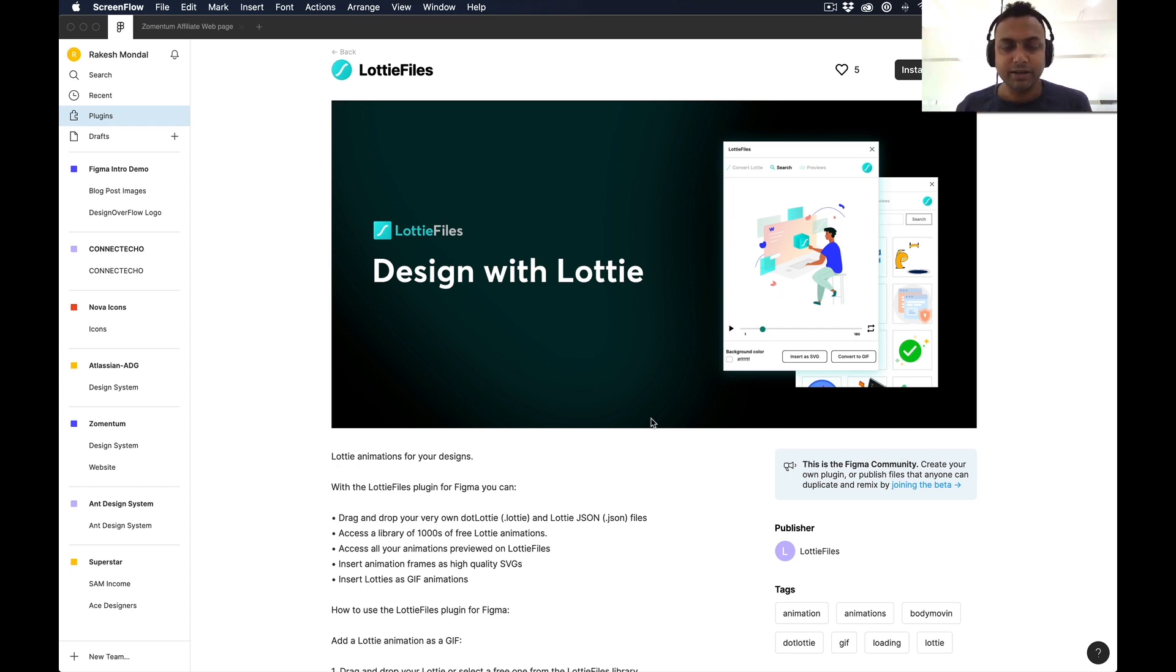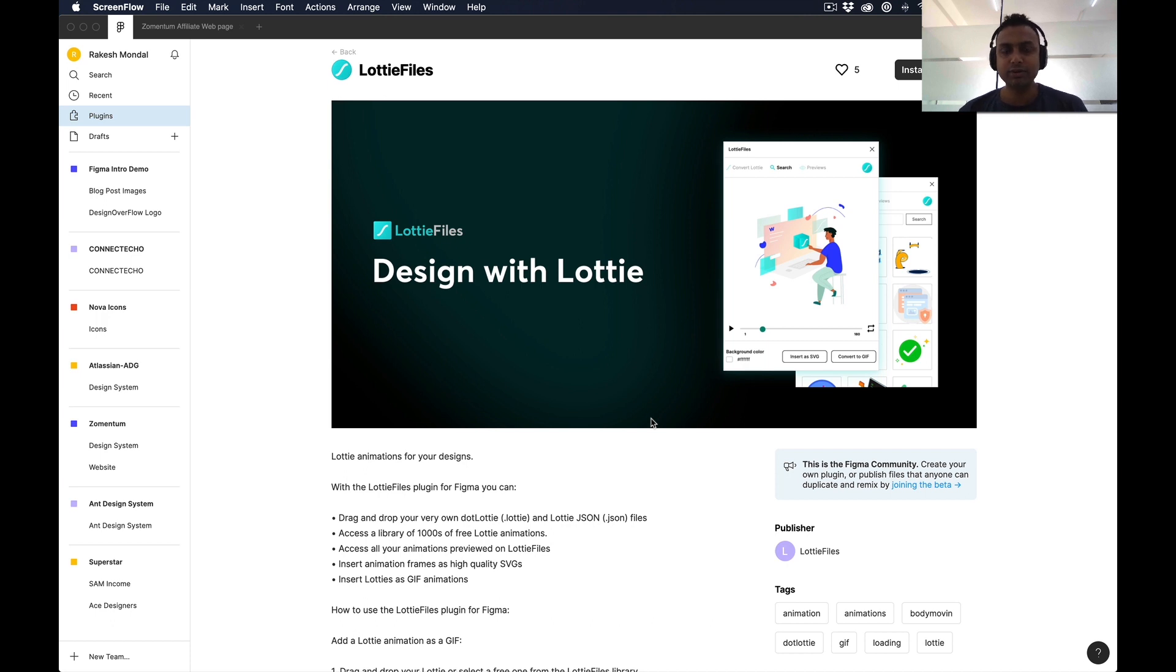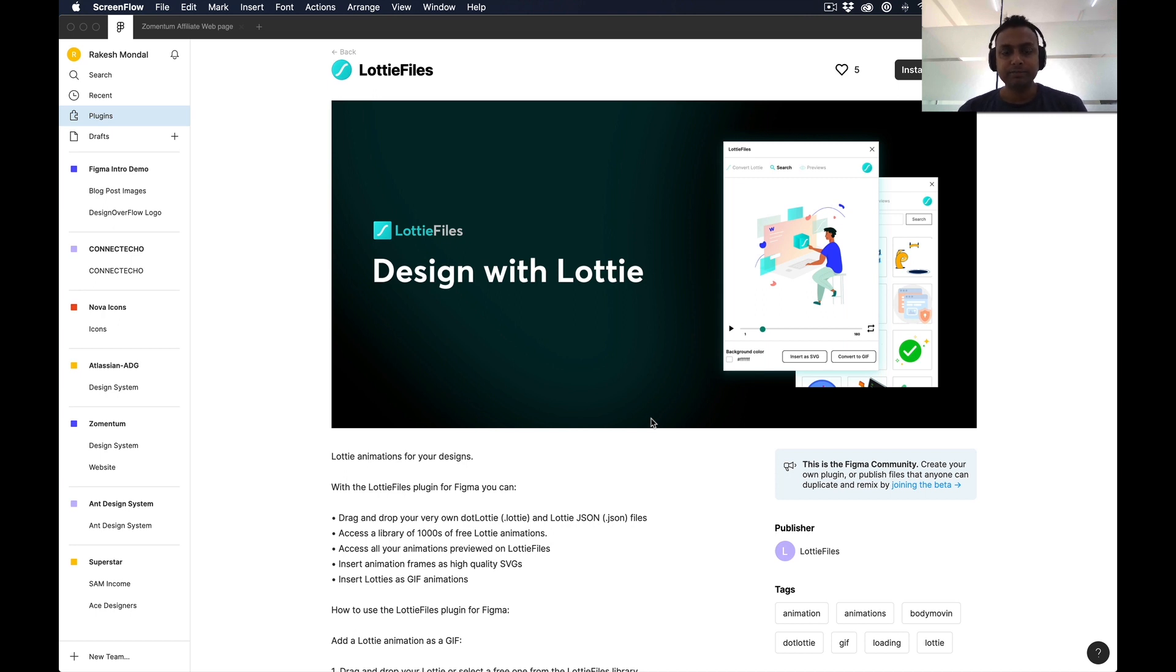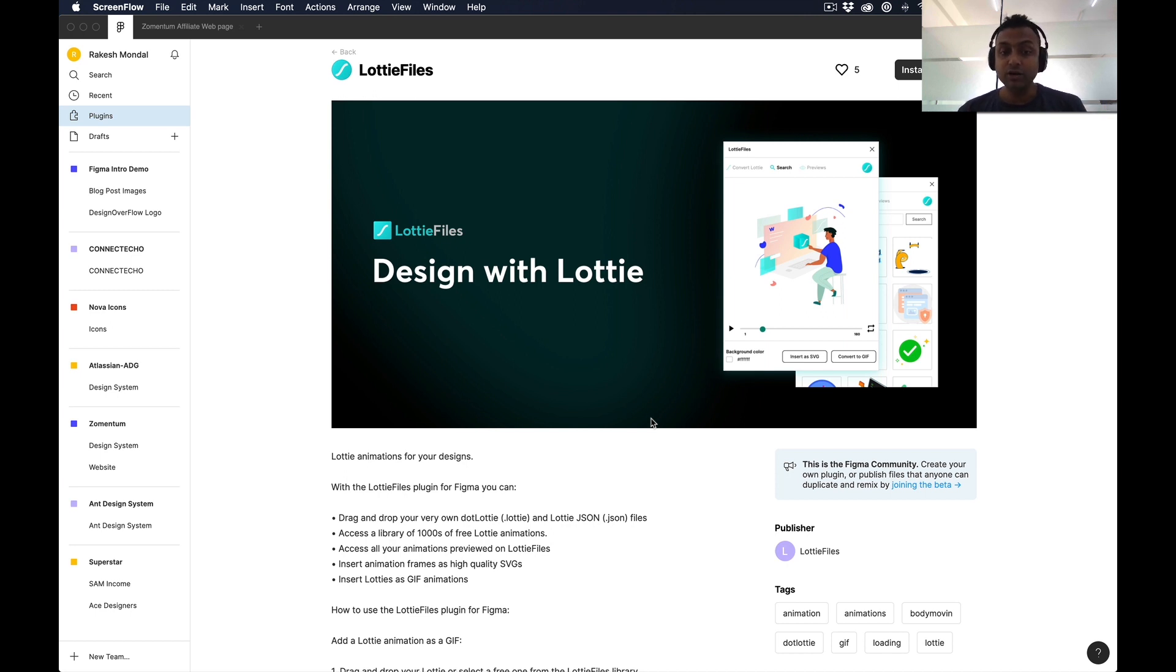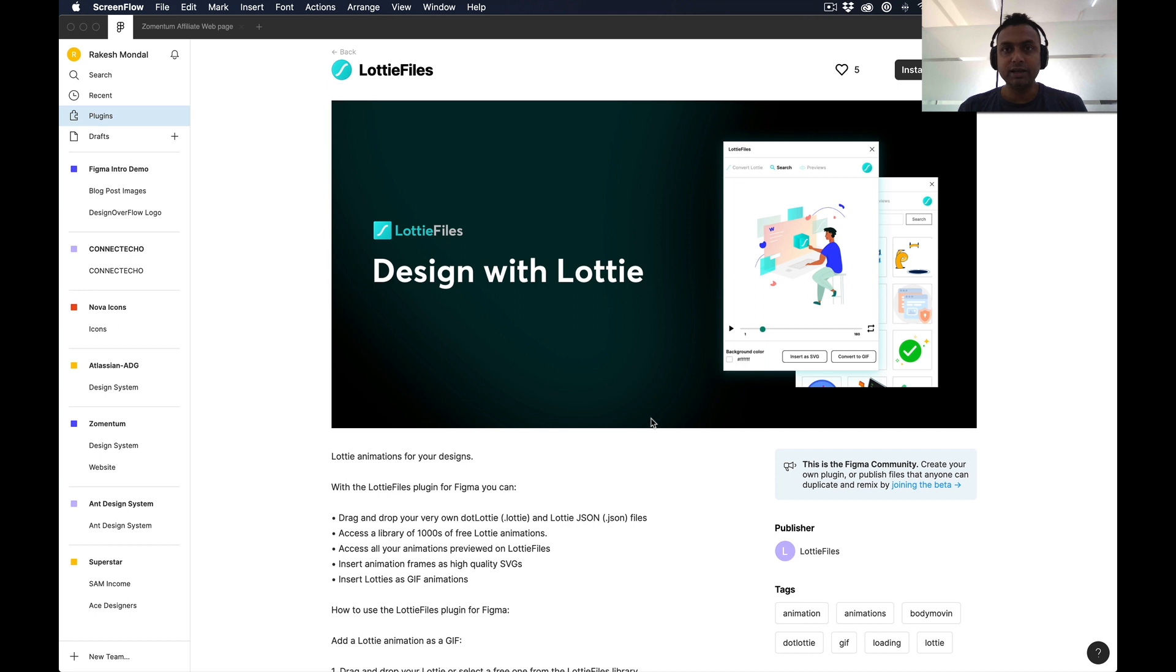I have some exciting plugins to showcase with you guys. Today morning I was searching what new plugins came, and I saw that Lottie Files are now available inside Figma. What is that basically? With Lottie Files, you can drag and drop your .lottie or JSON file. You can access thousands of free Lottie animations available inside the Lottie website, and you can create your own Lottie file and use that inside Figma.